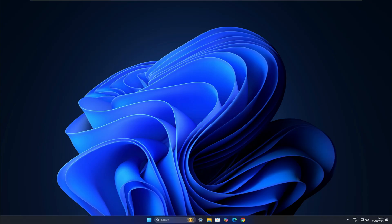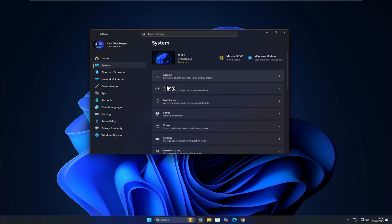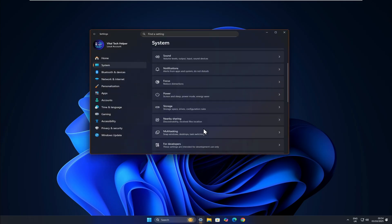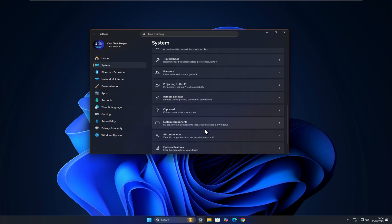Once your PC reboots, go to Settings, System, About, scroll down, and you'll see that we are now running Windows 11 25H2, the latest version.